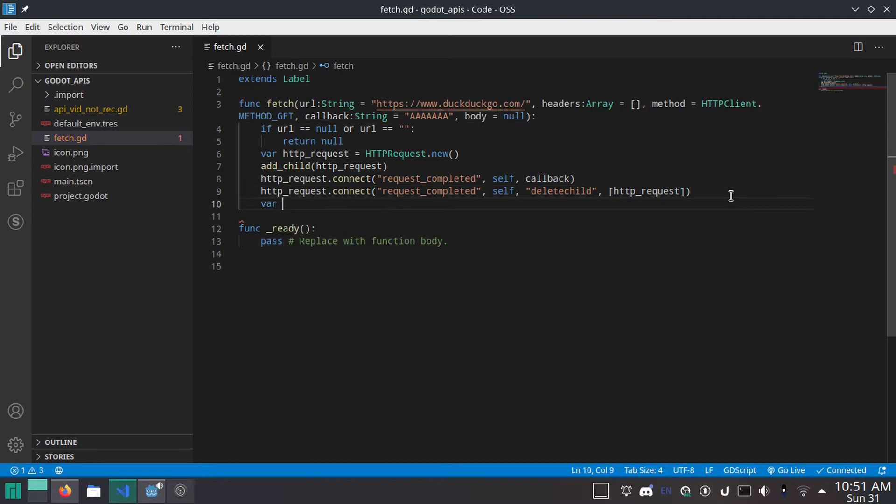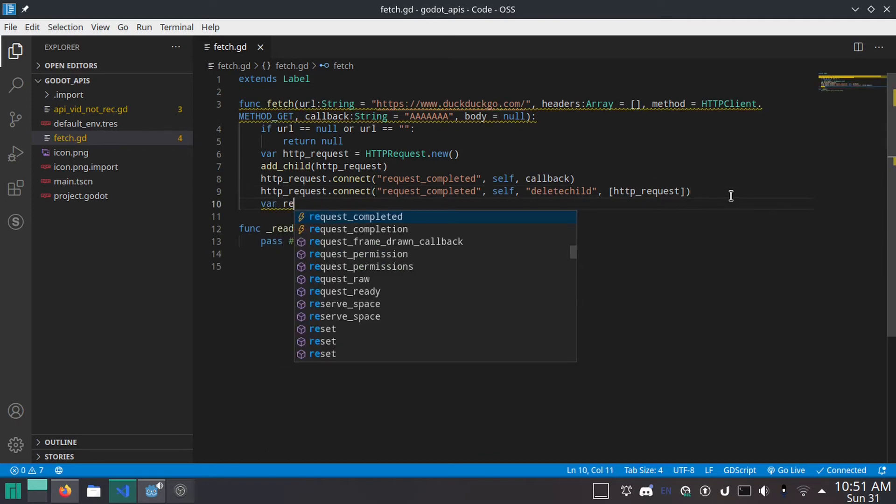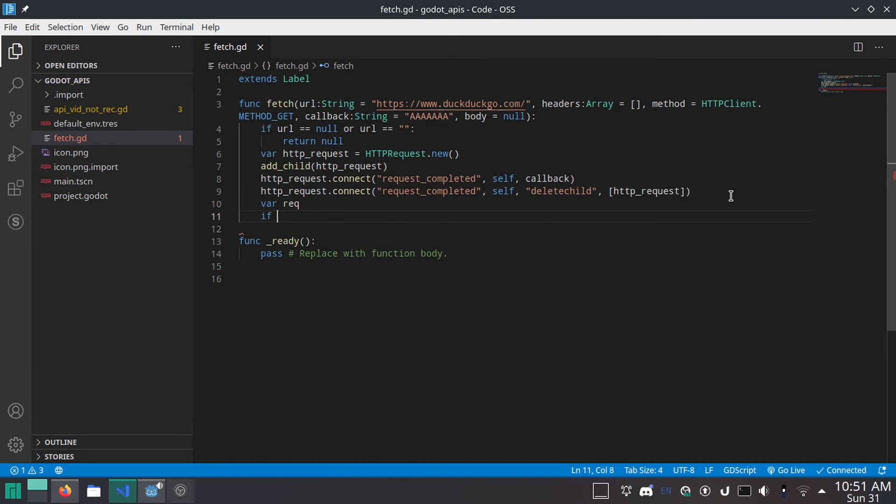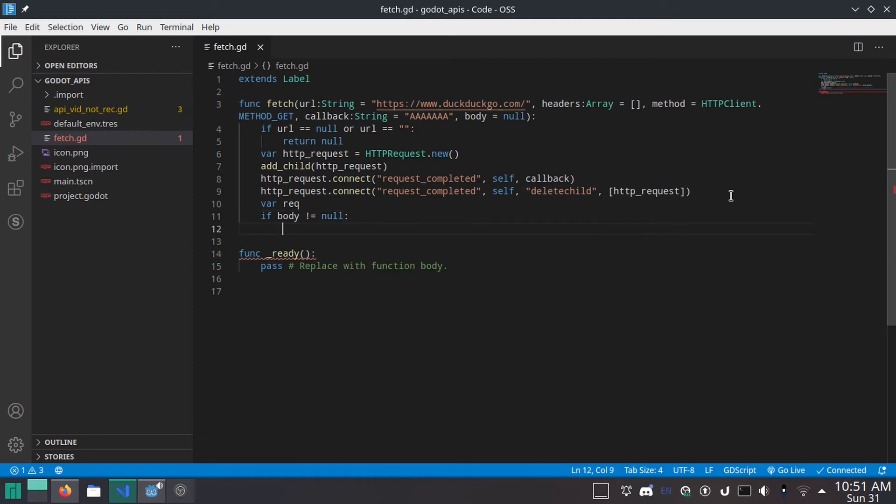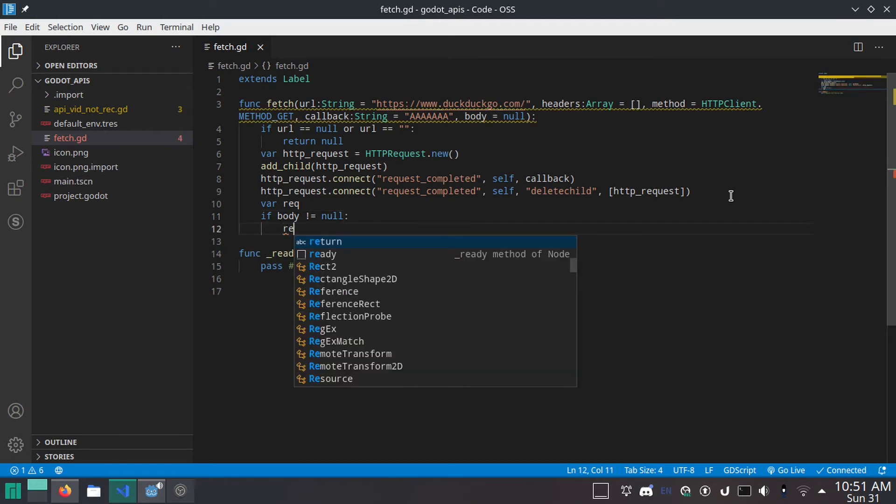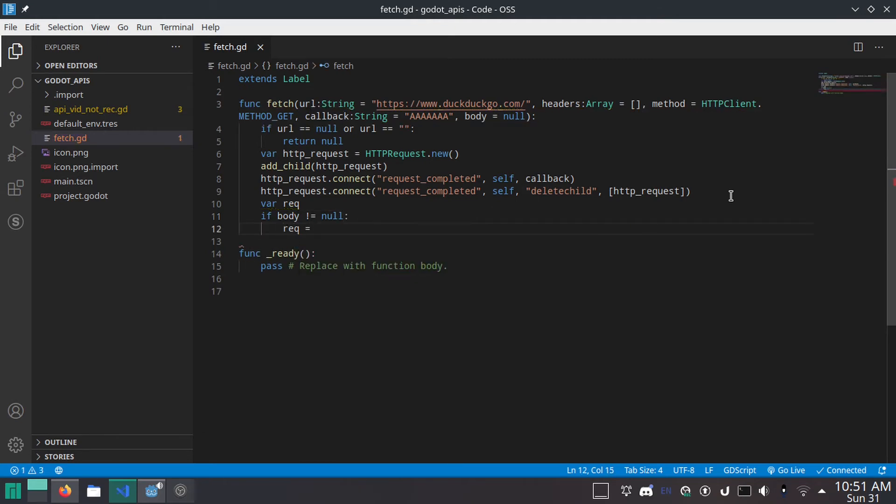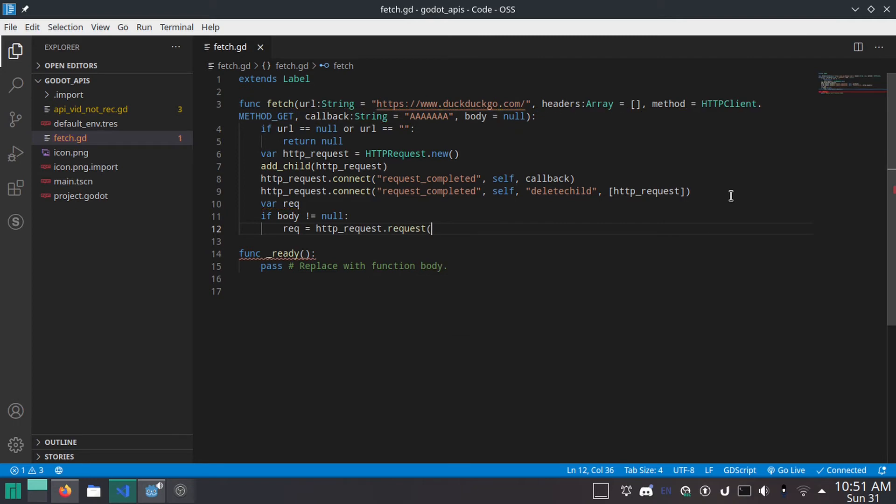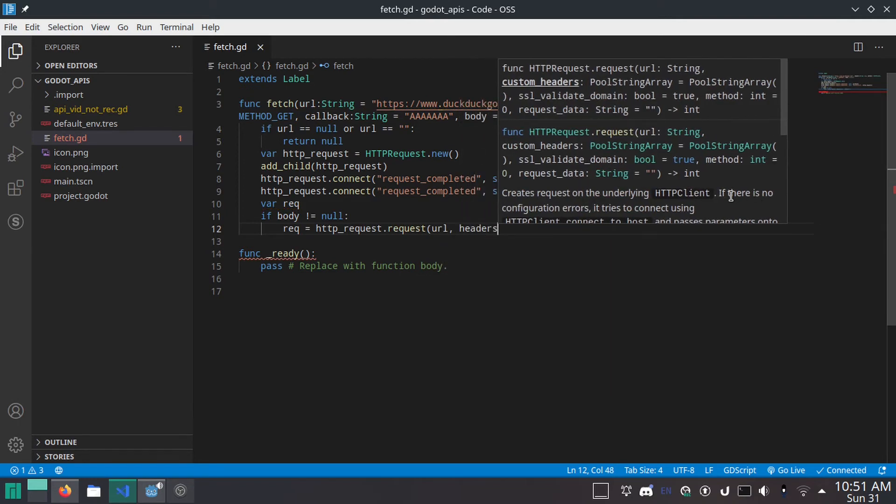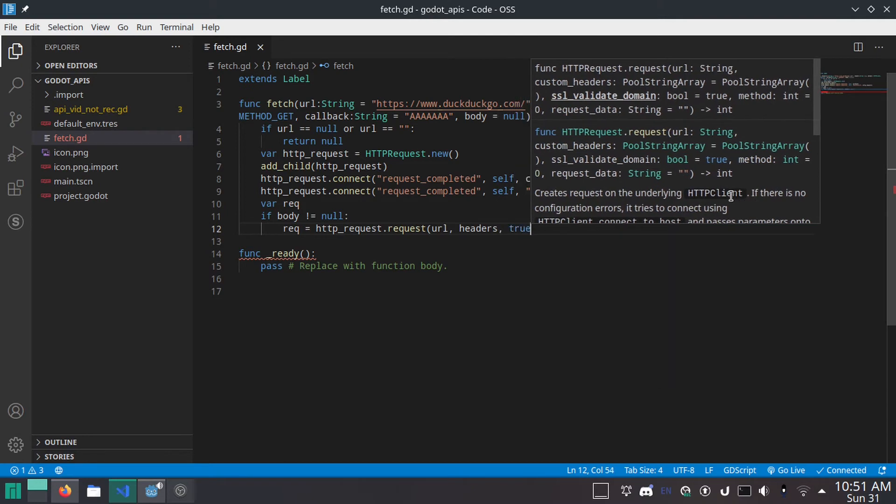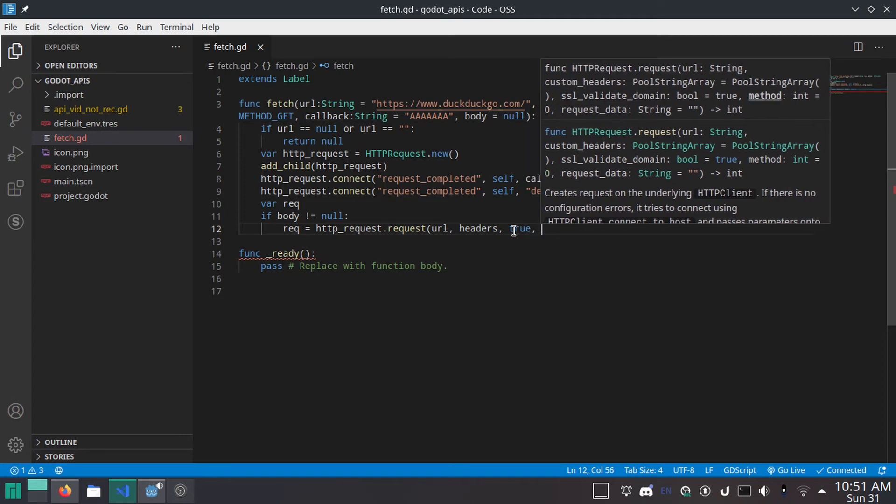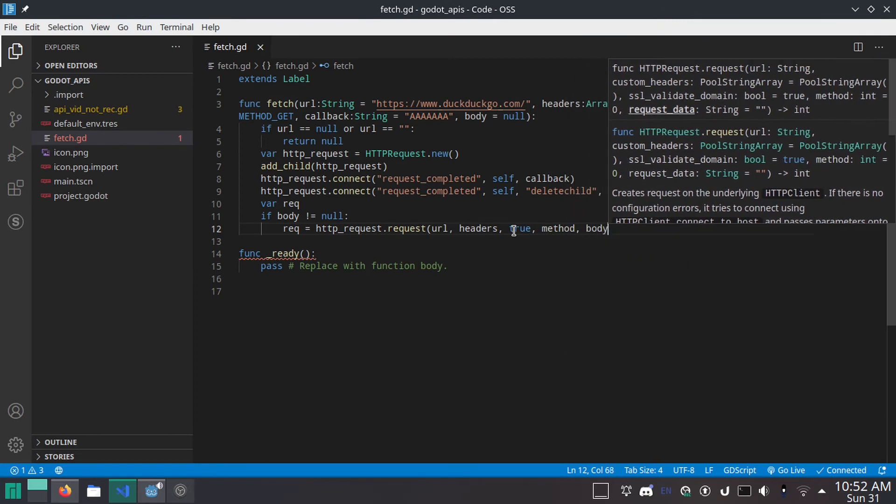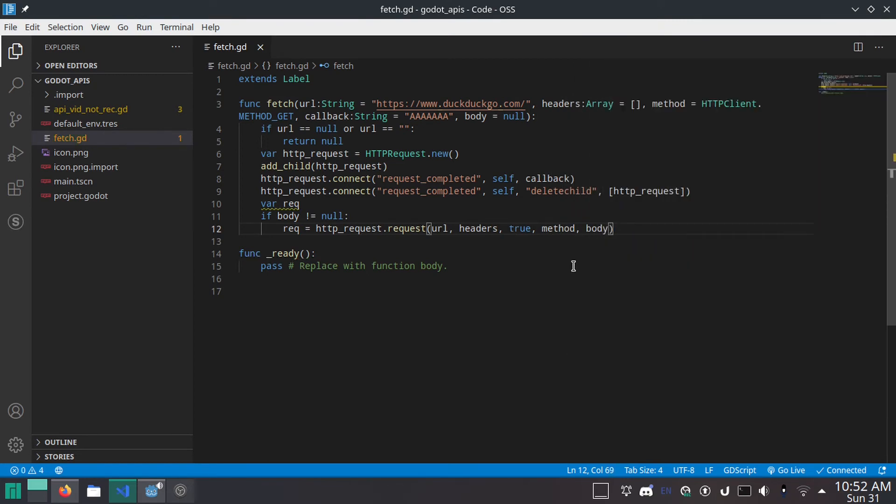And then we're going to do var req. That's short for request, of course. Next, we'll do if body isn't null, we'll do req equals HTTP request dot request, URL, comma, headers, comma, true. This is just for checking if it's secure. It'll validate the certificate. We want that. Comma, method, comma, body. And I think it's pretty obvious what this does. Self explanatory.